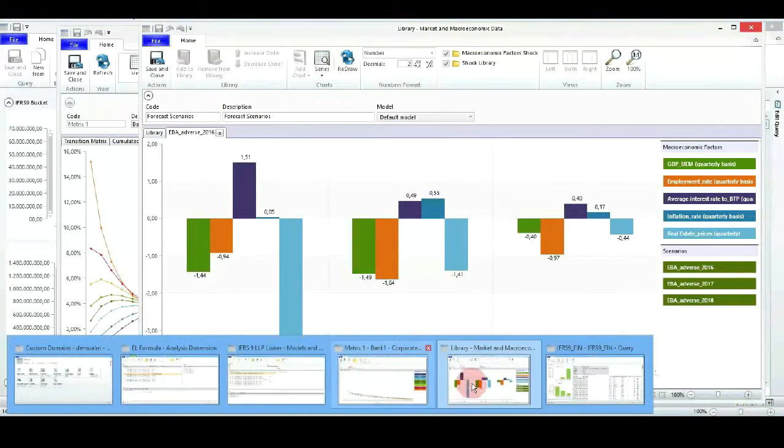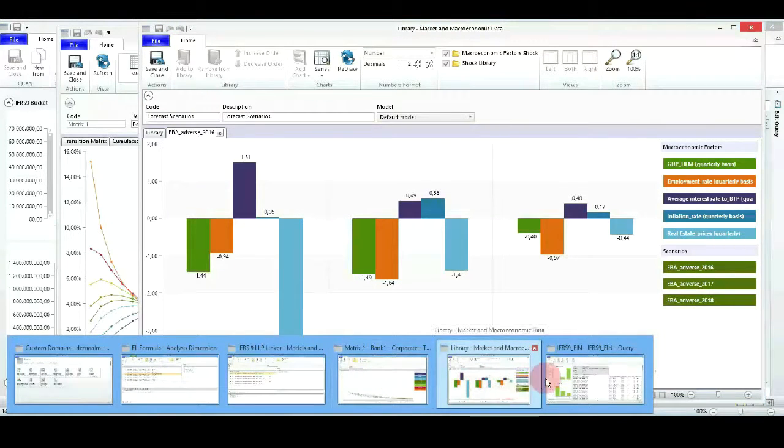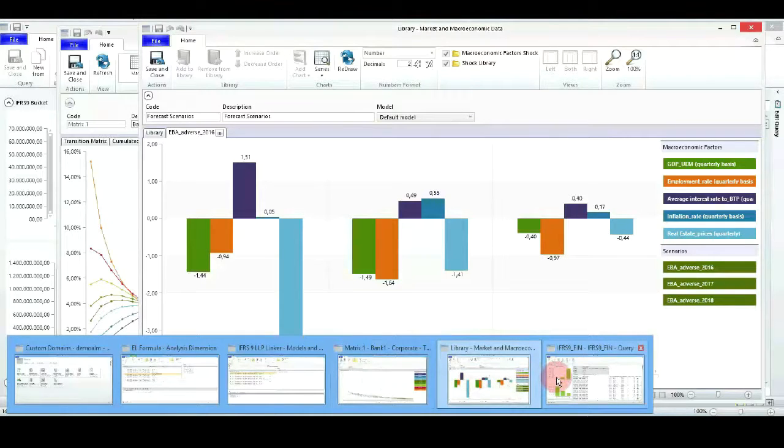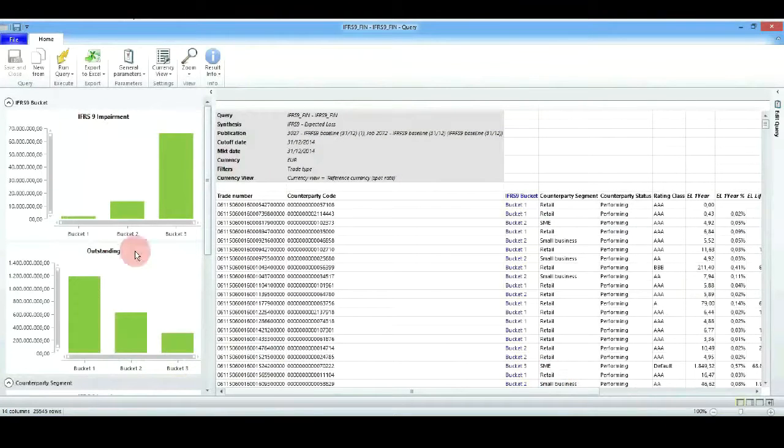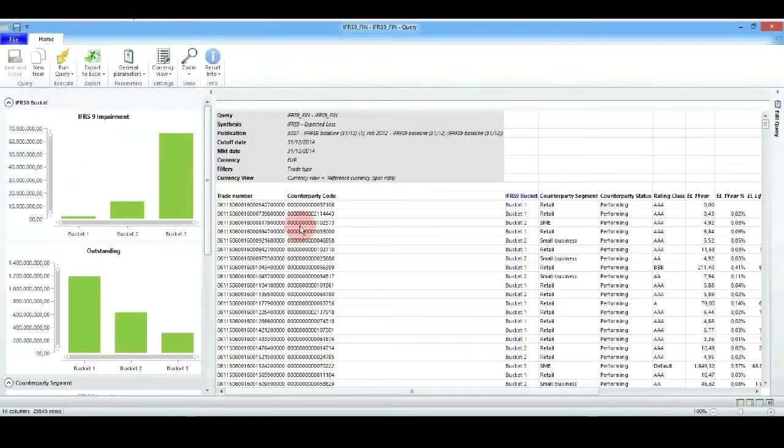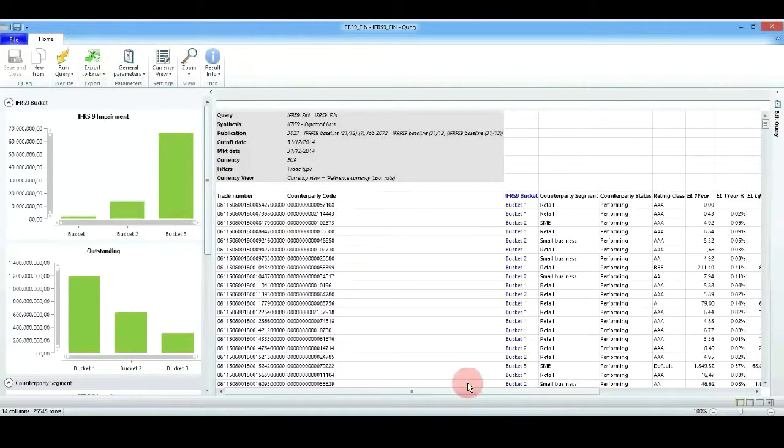As a last step, we will see how you can run different jobs and processes for calculating your IFRS 9 impairments and then report these values into graphs or specific data tables and export to Excel or do whatever kind of activity that you might need.